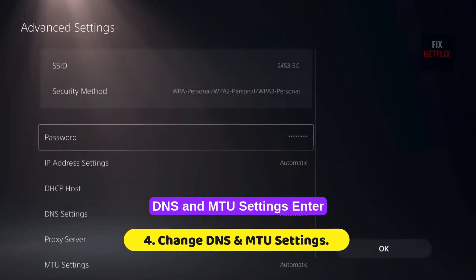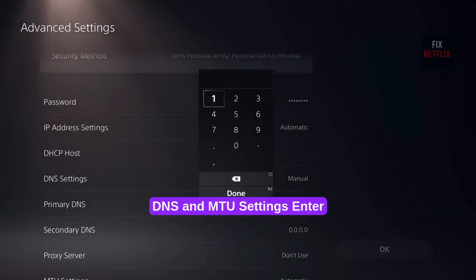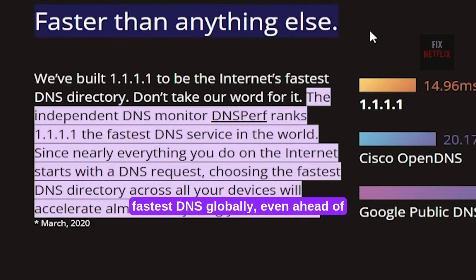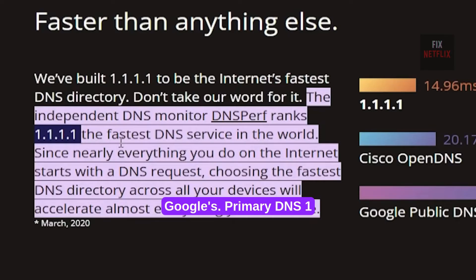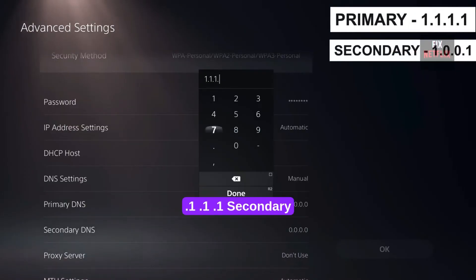Step 4. Change DNS and MTU Settings. Enter the following Cloudflare DNS. The fastest DNS globally, even ahead of Google's. Primary DNS: 1.1.1.1.